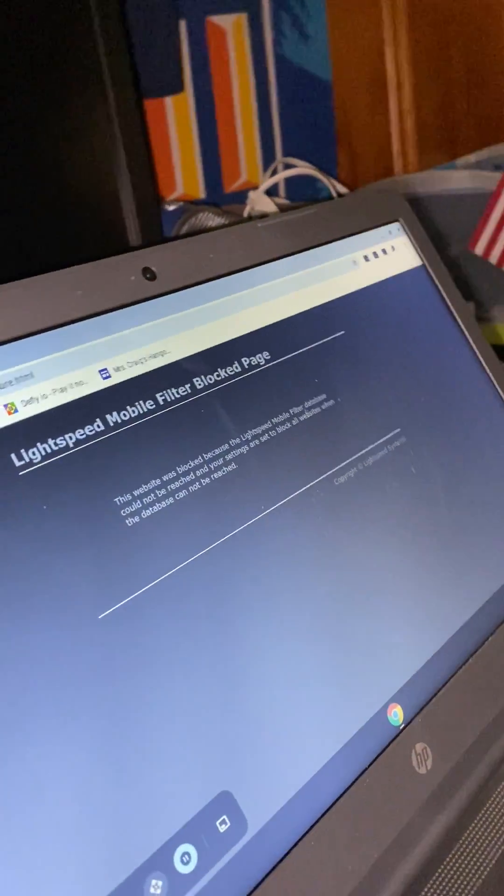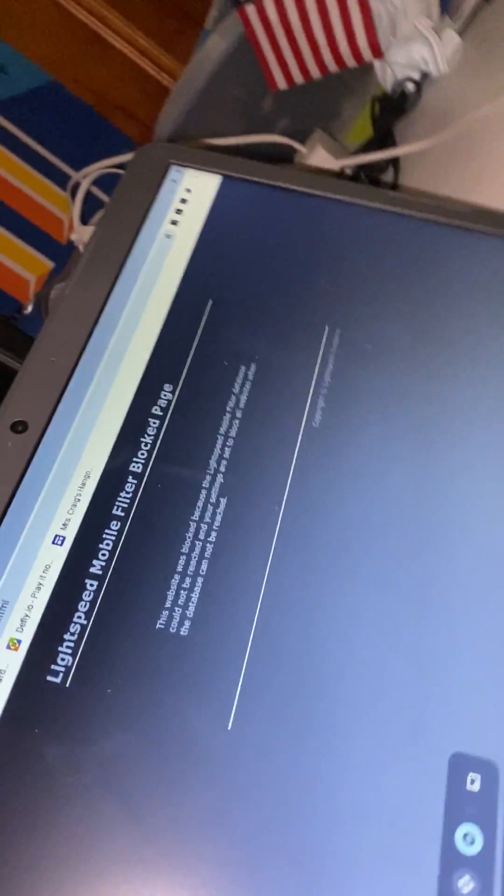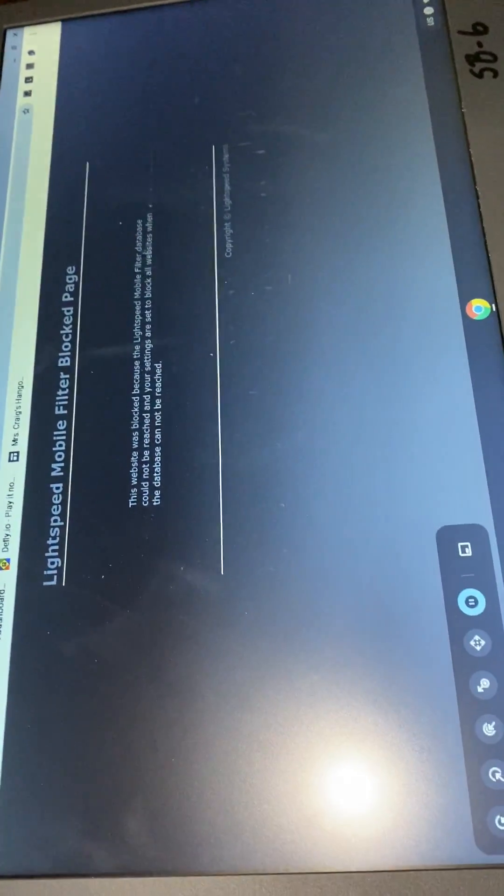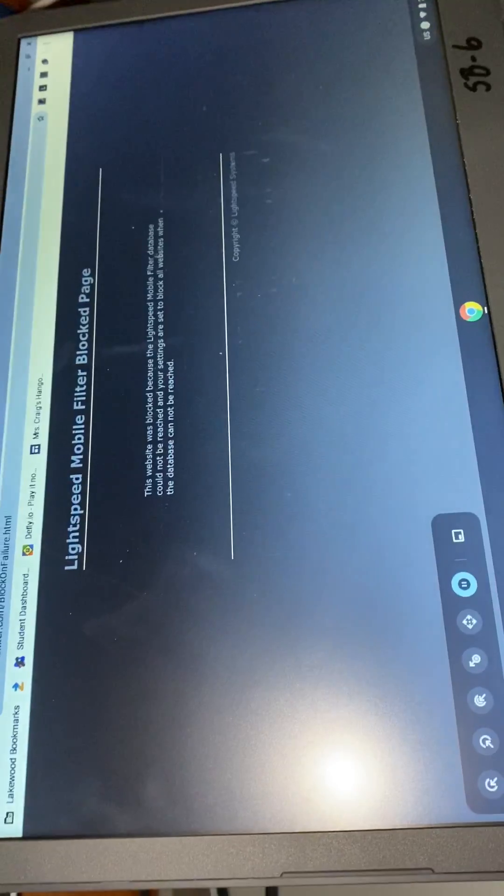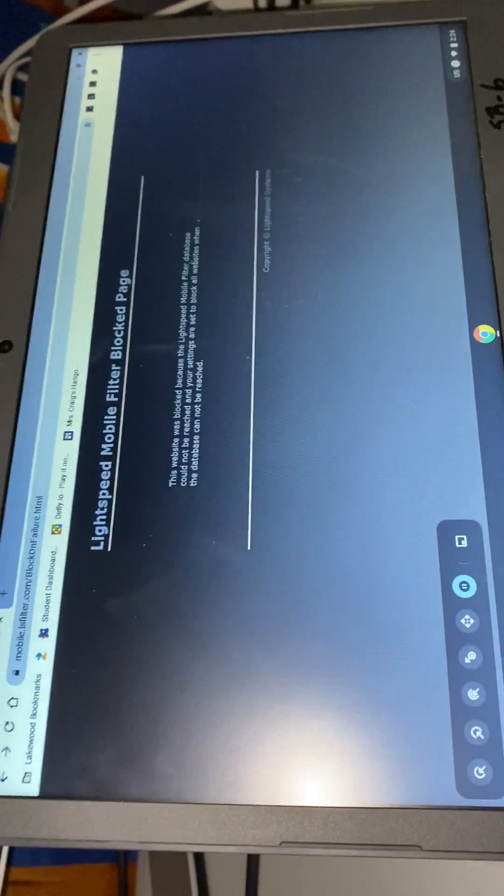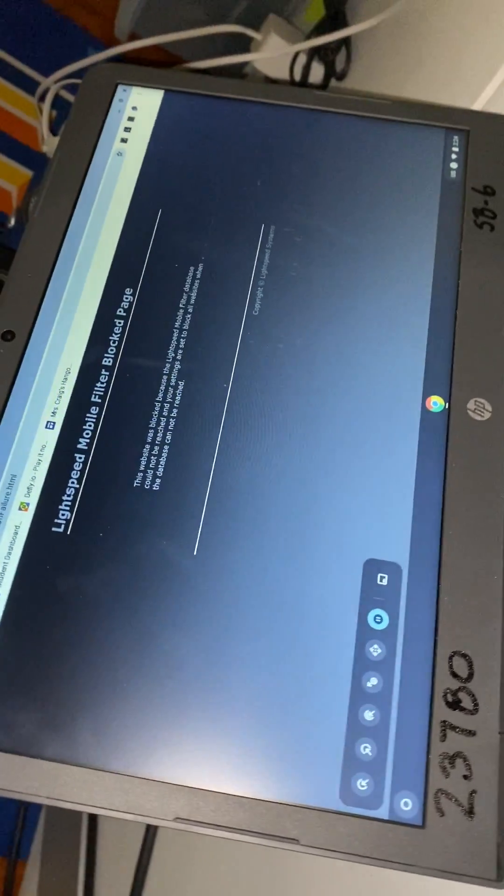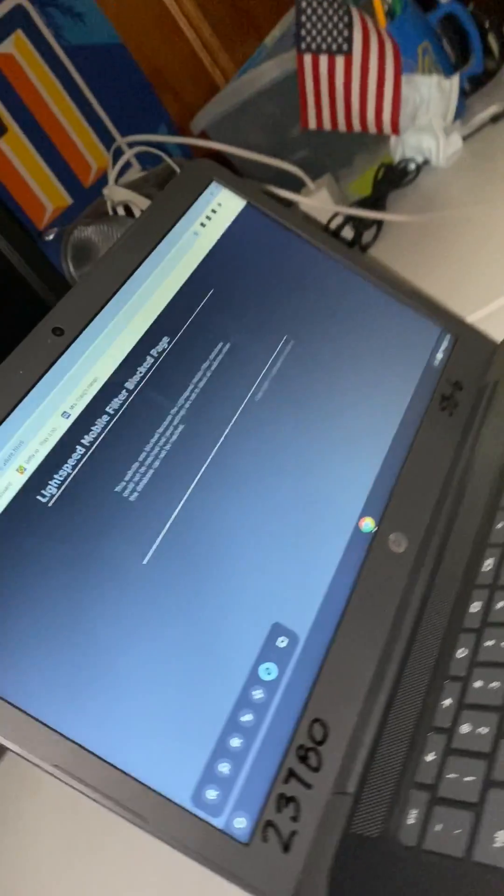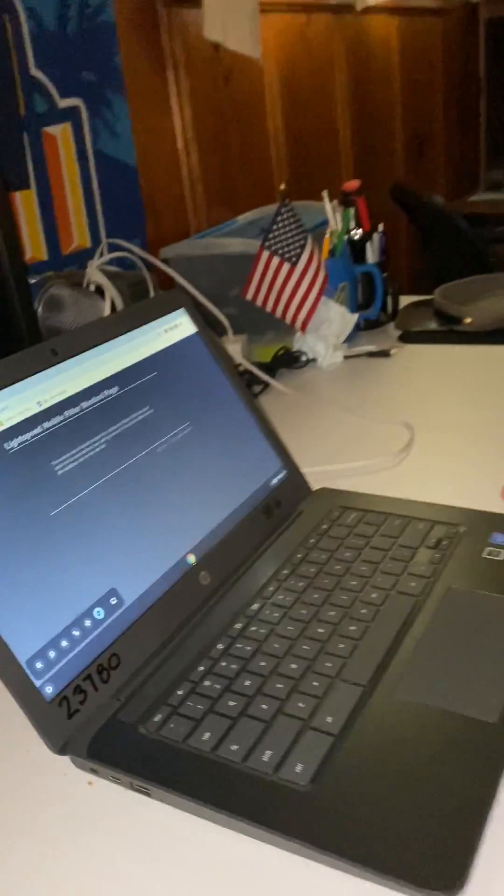You can see this screen right here that says Lightspeed Mobile Filter Block Page. That comes up for students often, and we figured out what the problem is.